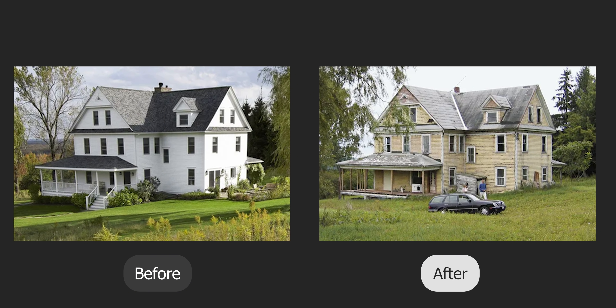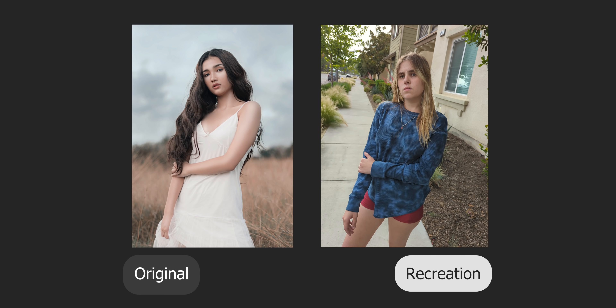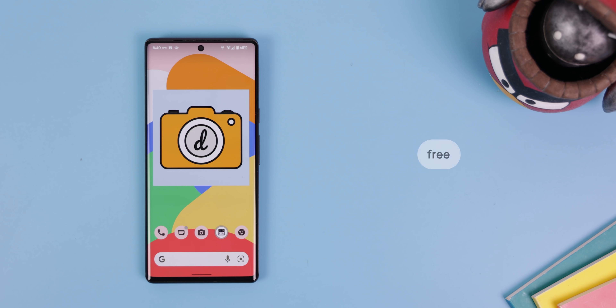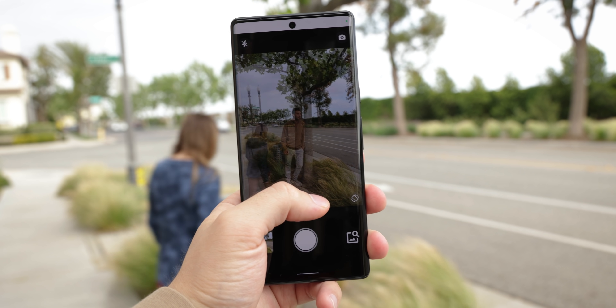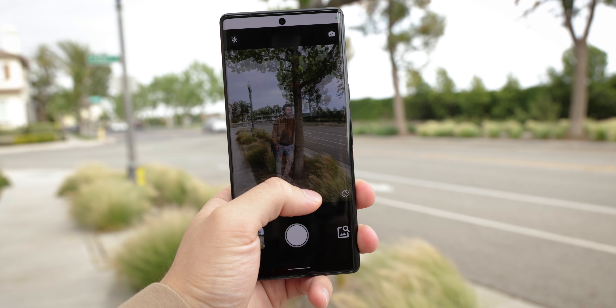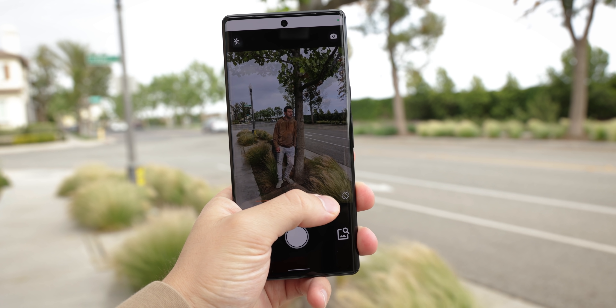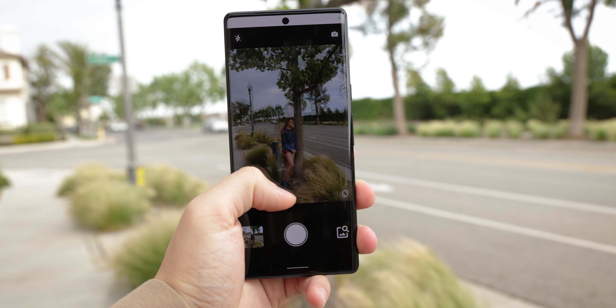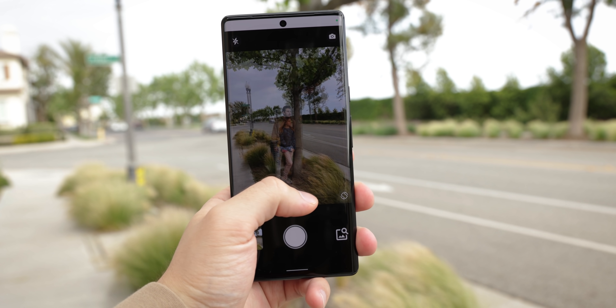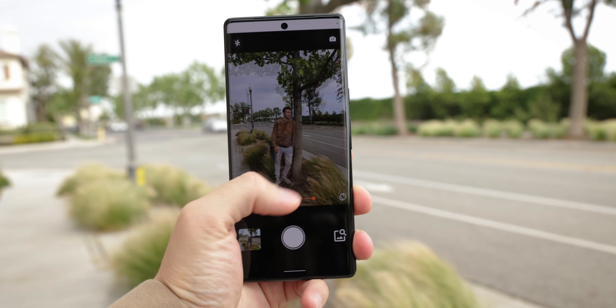If you're trying to take the best before and after photos, recreate a picture, or copy a pose, Ditto'd will get the job done. This app lets you overlay any photo from your gallery to act as a guide for recreating the posing, angles, or photo composition.